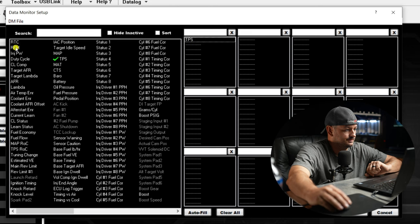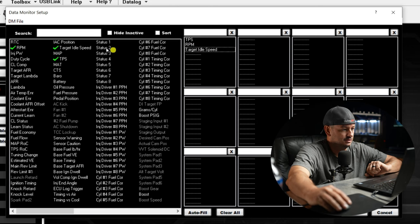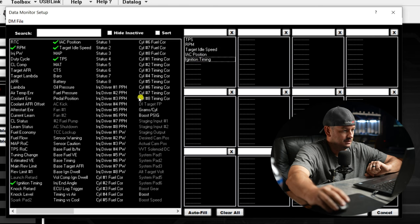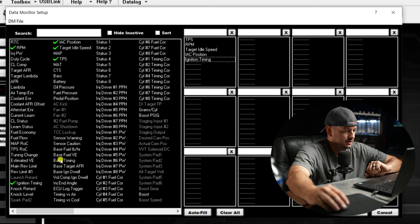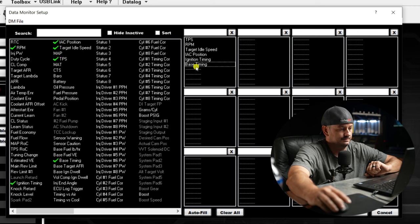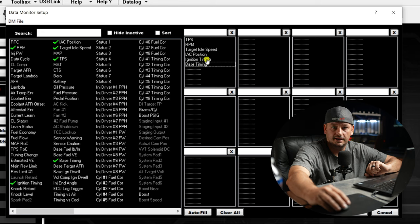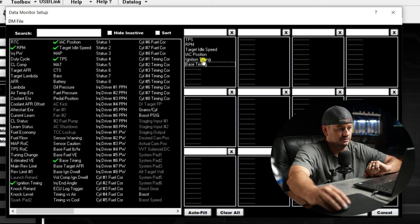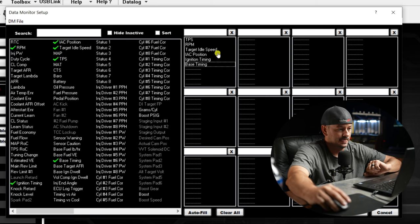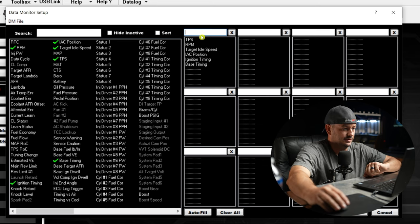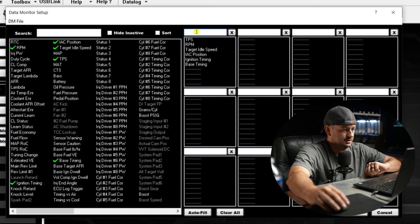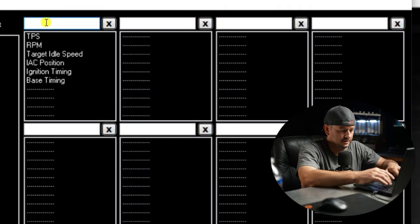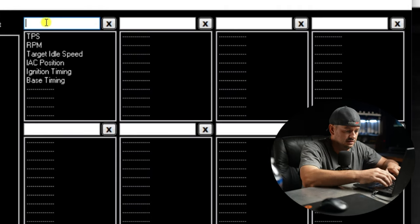I'm making the assumption that your fueling is already taken care of. For this example, I'm just putting the idle related stuff that you absolutely have to look at. We're going to want TPS, RPM, target idle speed, IAC position, and ignition timing. You can also put base timing on here - the base timing is what's in the ignition table, and then the ignition timing is what's actually happening. If you're using spark-based idle control, you'll see that these numbers are going to change. Now that we have all these channels, let's give this a name.